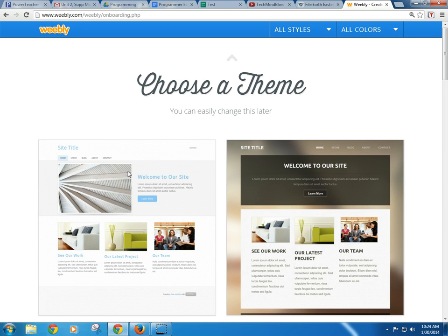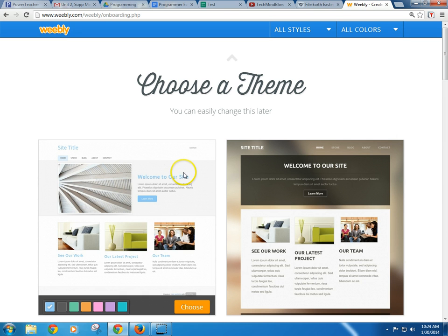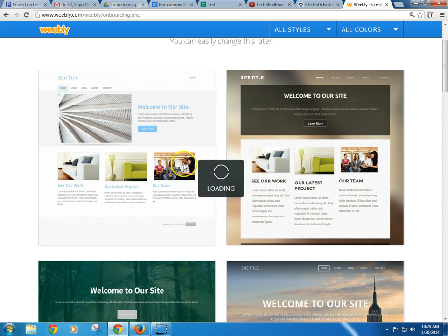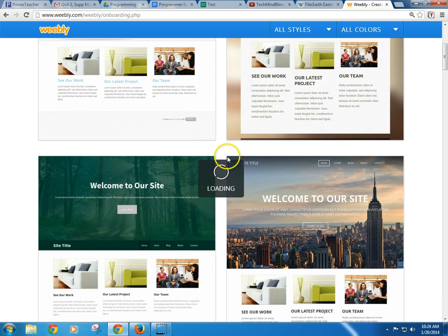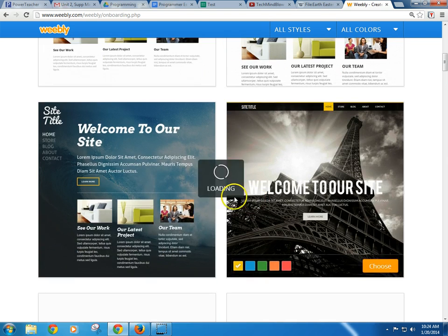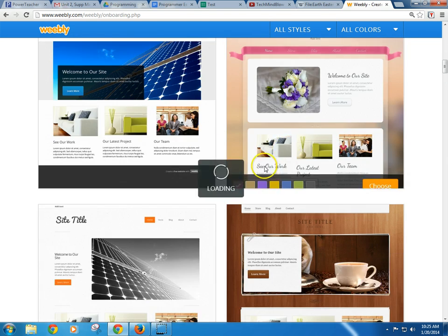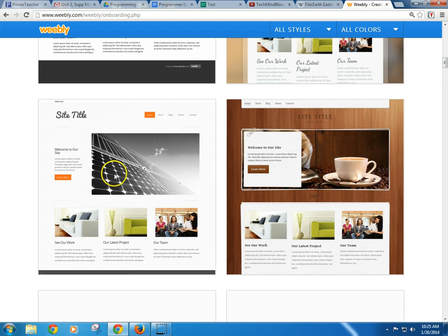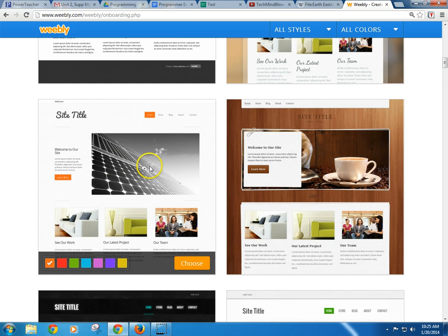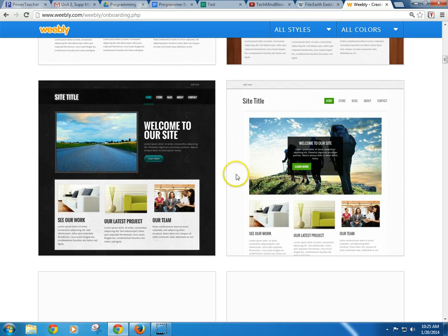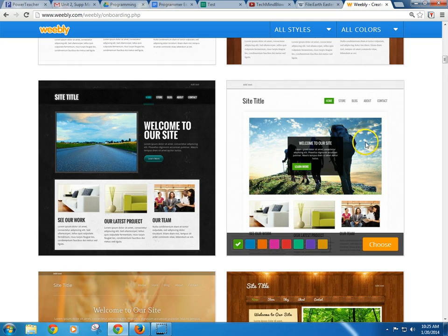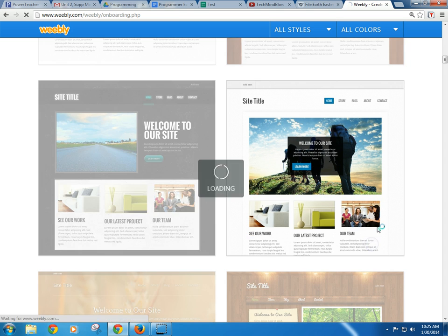I'm going to make this one like a teacher website. Then you can choose your theme, and you don't need to worry too much about it because you can change it later. So even the pictures that you see, don't worry so much about that. It's more about the layout. So let's say I like this one, and I can choose the colors that I may want for it. I'm going to go with blue here and hit choose.